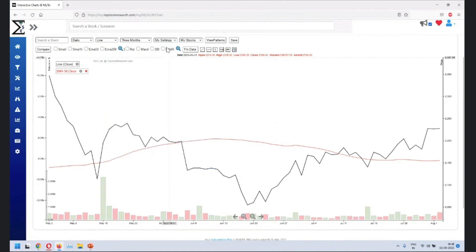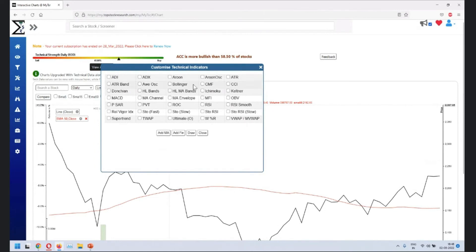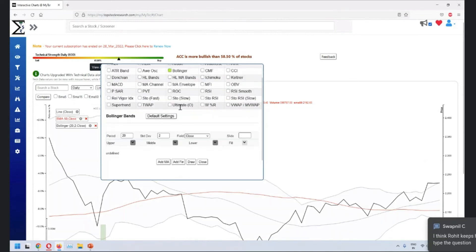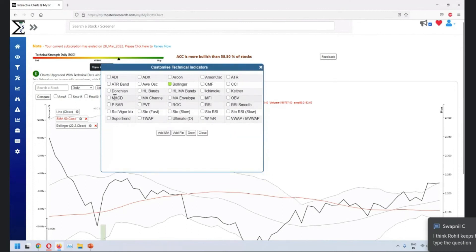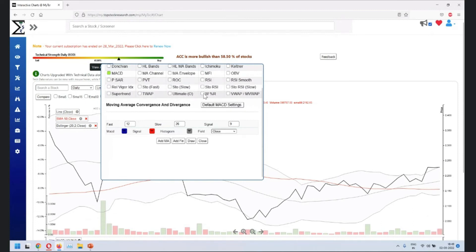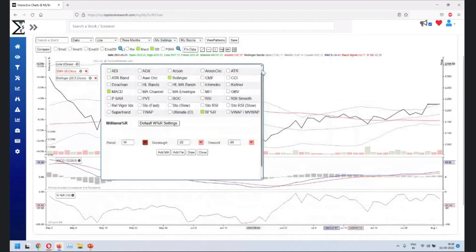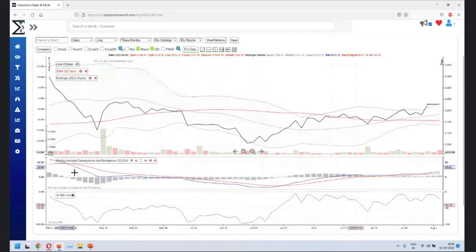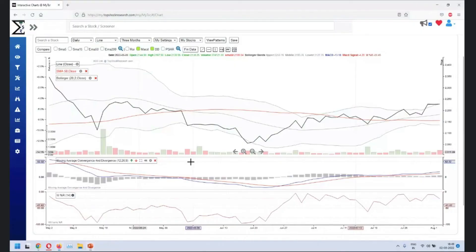So next is the technical indicators. Some of the indicators, and in fact, most of the commonly used indicators we covered over here. So you can add some of them are overlays. Some of them are bottom panel. For example, Bollinger band is an overlay. And some of them, let's say MACD is bottom panel. And maybe let's say we go to Williams. That's again a bottom panel. So this is how you can add stocks. And this is what we meant by that we support so many indicators.